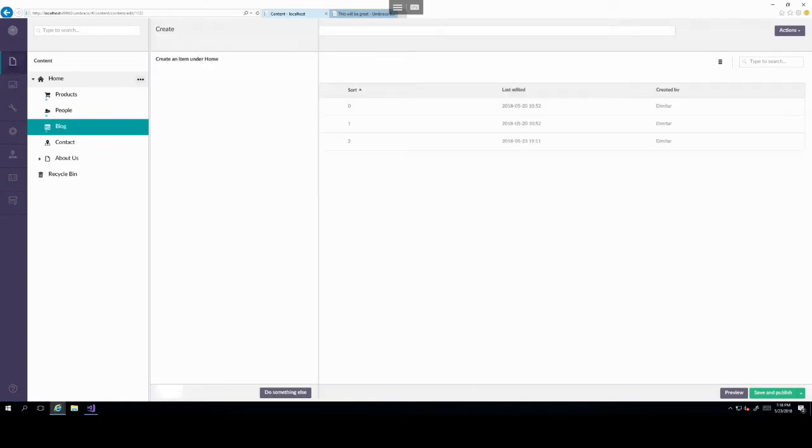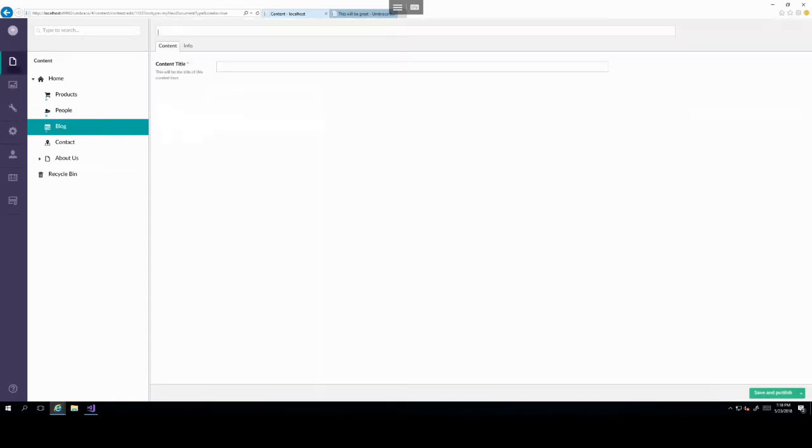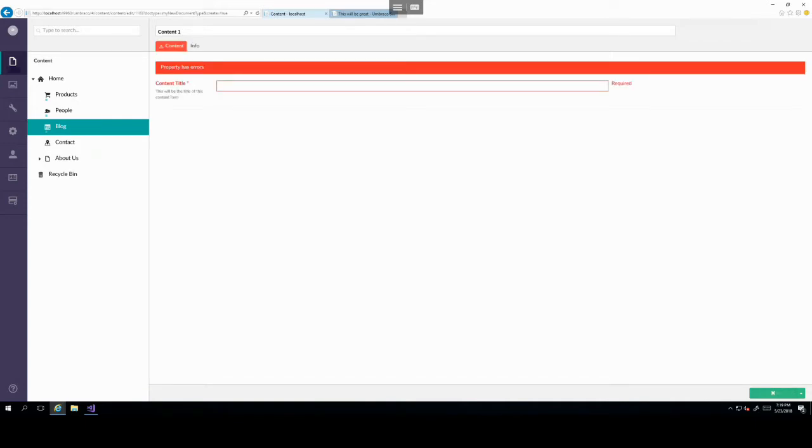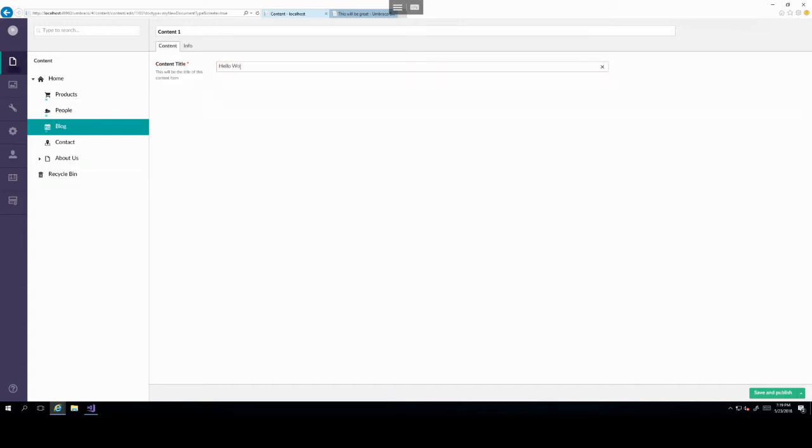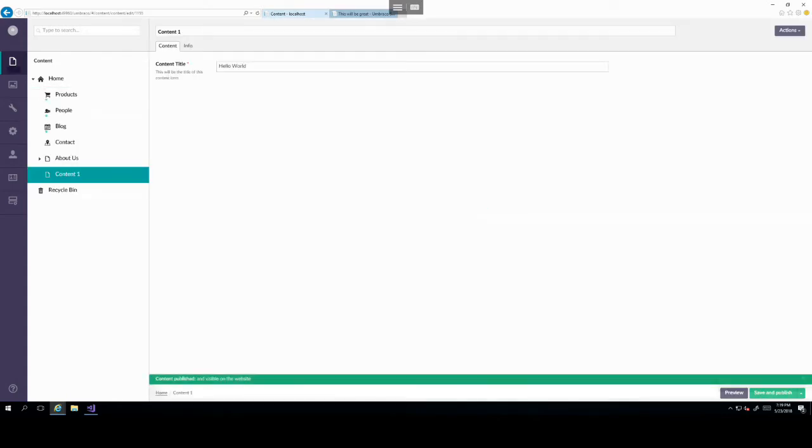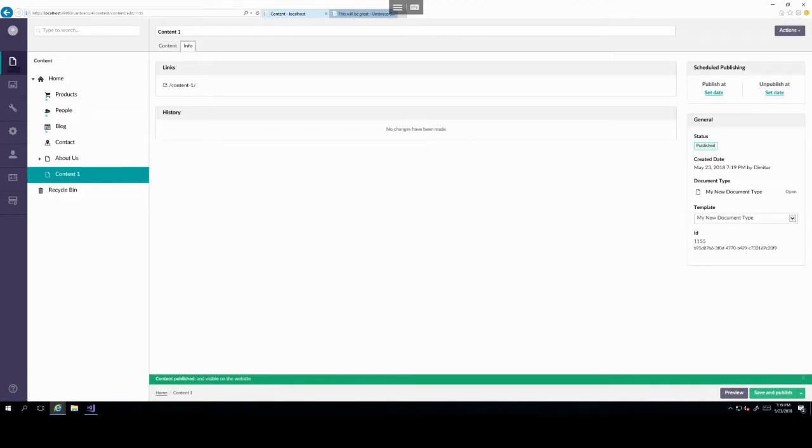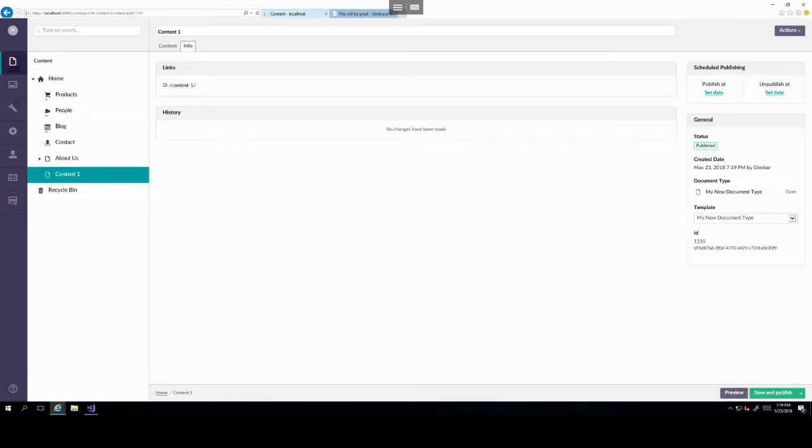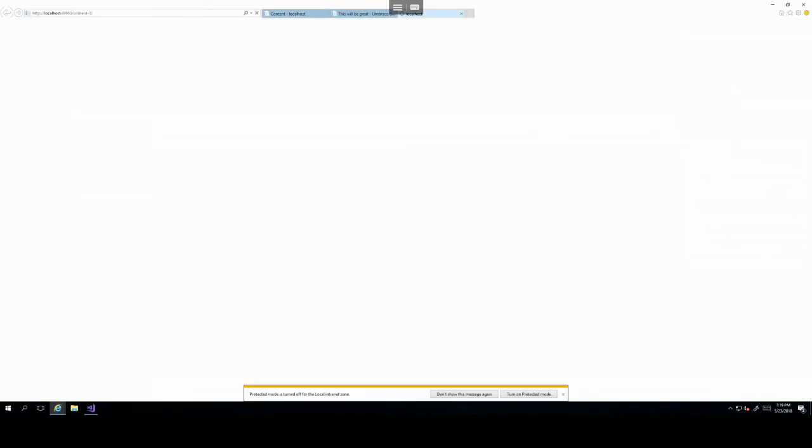Click on the home document type under the document types node. And then on the top right here, you will see design, list view, permissions, and templates. Go ahead and click on permissions. And over here underneath allowed child node types, which has a description of allow content of a specific specified types to be created underneath content of this type.